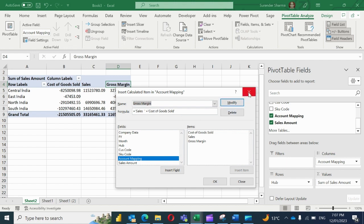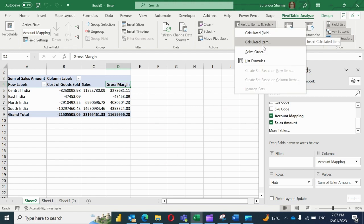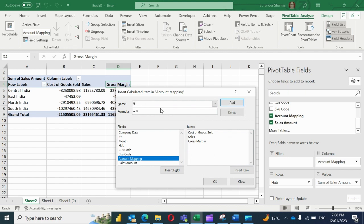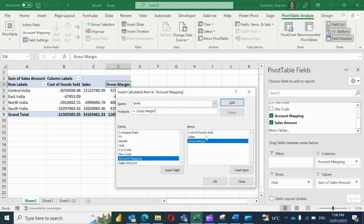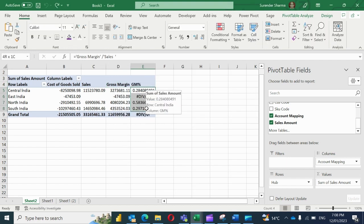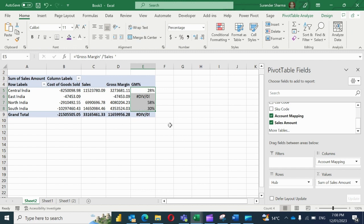Now I'm going to add gross margin percentage here. I'll go again and click on calculated item. Under the calculated item, I'll type a formula here: GM percentage. Now I'll just add it here. I would say that gross margin divide by net sales. So this is my formula. Now if we select it and make it percentage...